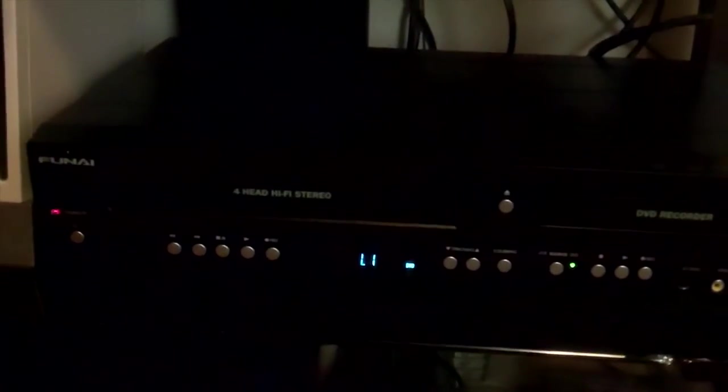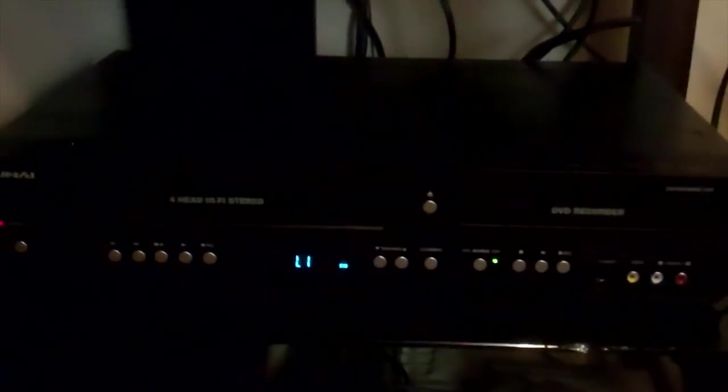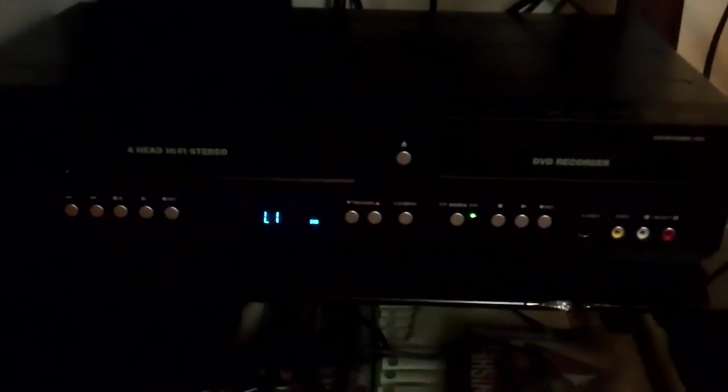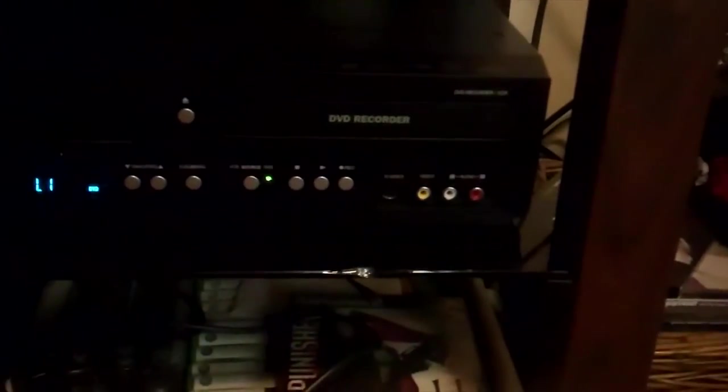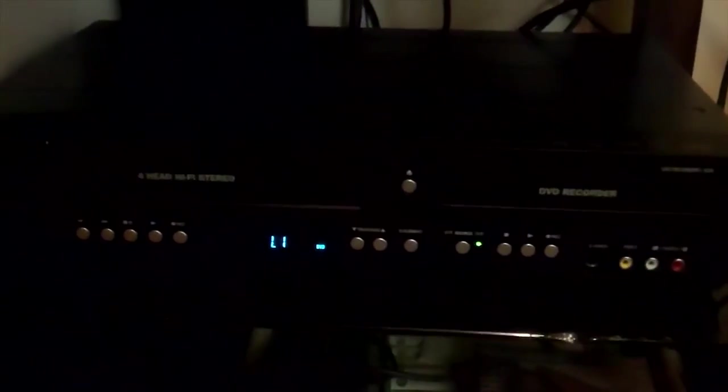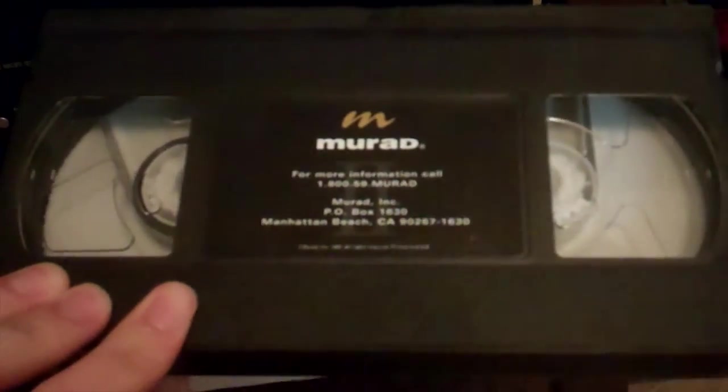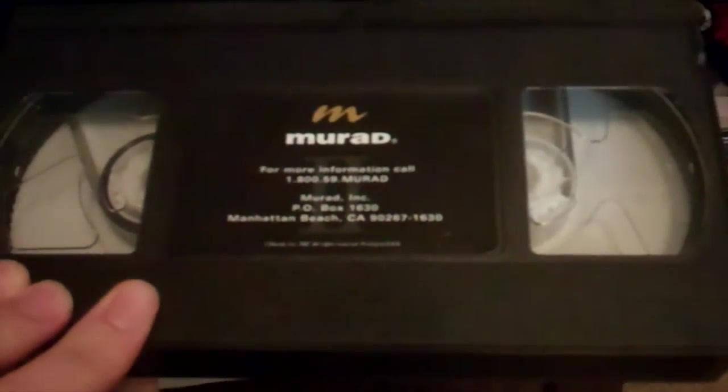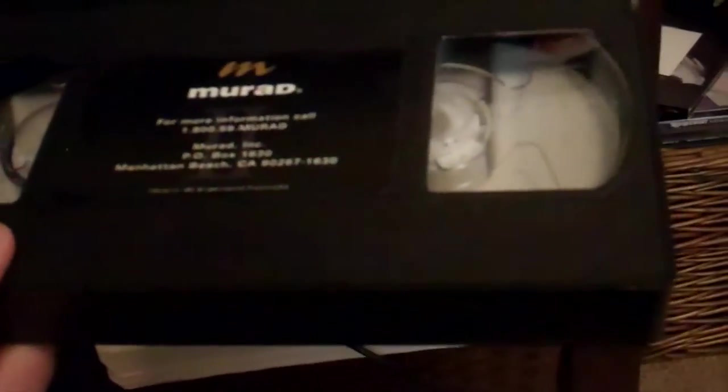I unboxed this FUNAI VCR DVD recorder where you can take all your old VHS tapes and convert them into DVDs. Because VHS, like I said in that previous video, the VHS tapes can degrade. I've got one right here.